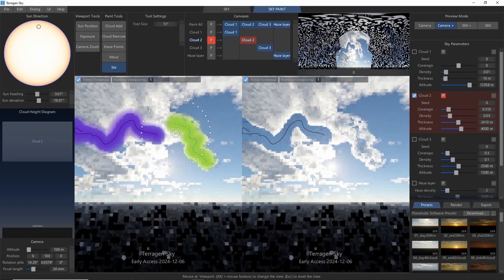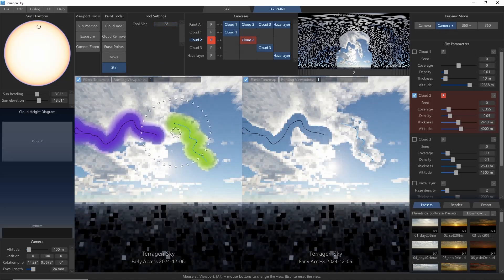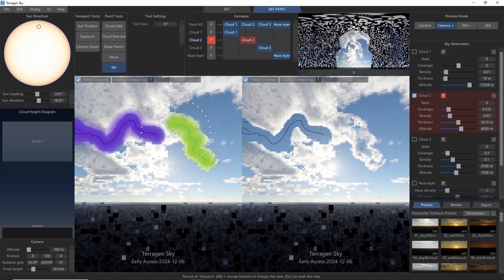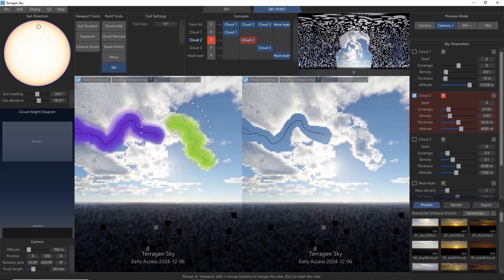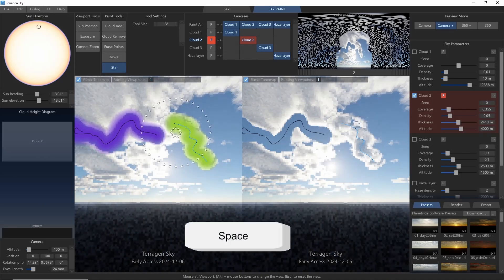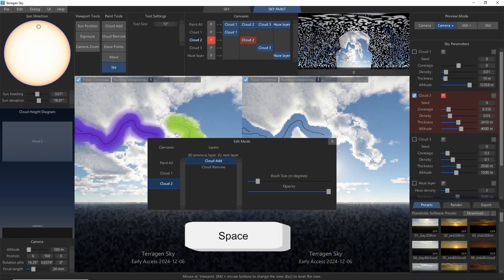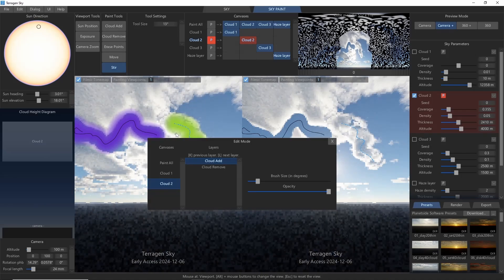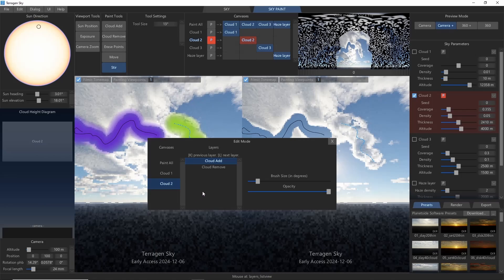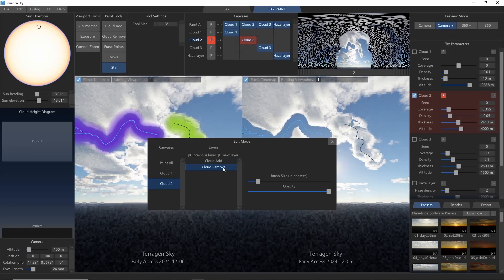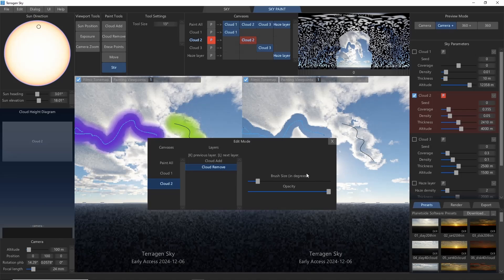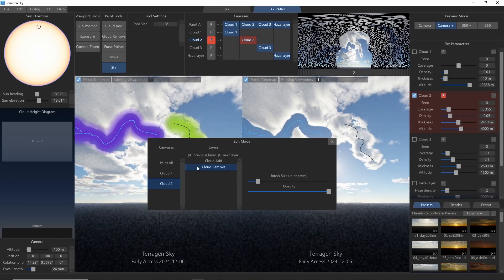Another important tool to be aware of for basic sky painting is Edit Mode. We can access Edit Mode by pressing Spacebar. And what this will do is bring up a list of all our paint strokes on each cloud layer. The neat thing here is that we can actually select a stroke and adjust the size and opacity retroactively. For example, with our Cloud Remove layer here.